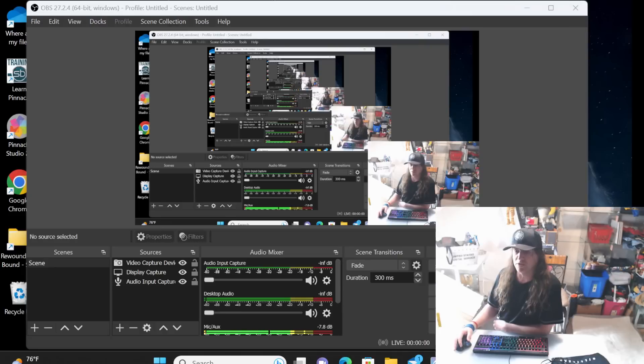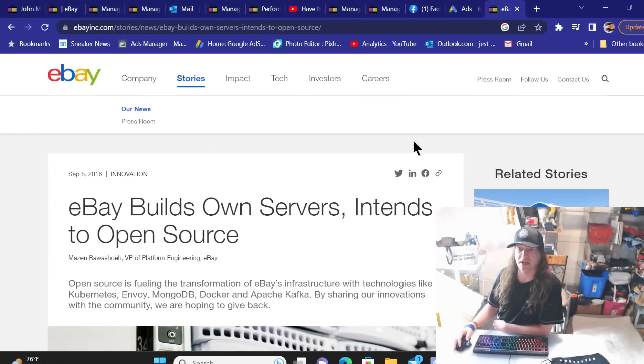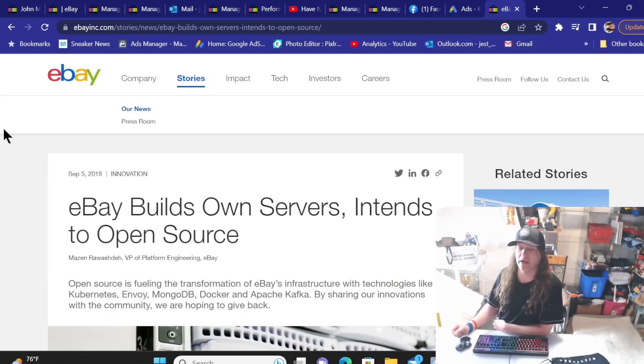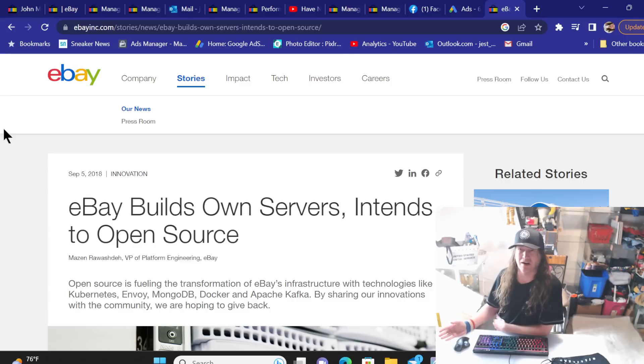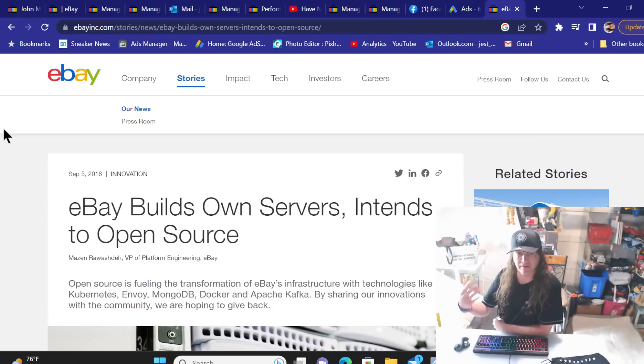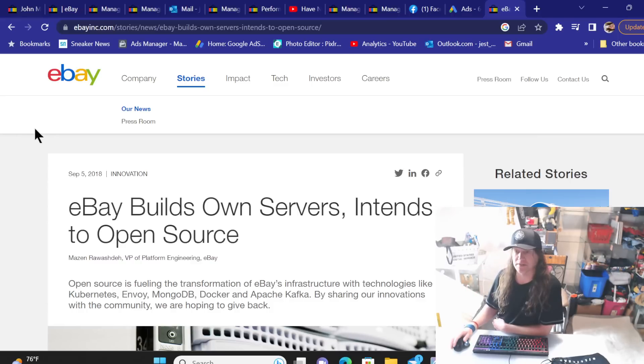What's going on everybody? James here of readoptionagency.com, 21 years selling on eBay. You hear me talk a lot about the article I have found and it's kind of hard to find, so I decided to look for it, found it, and share it with you guys.